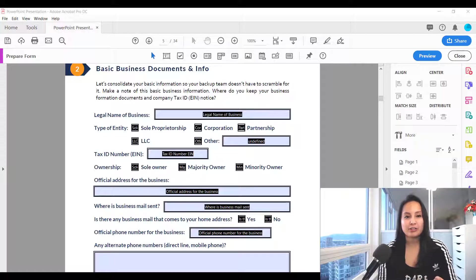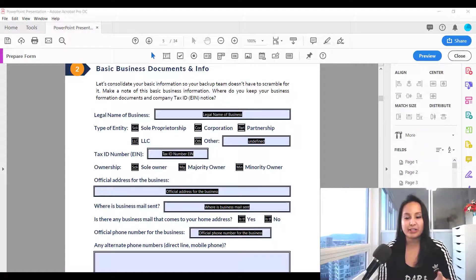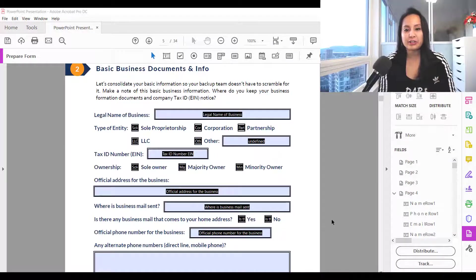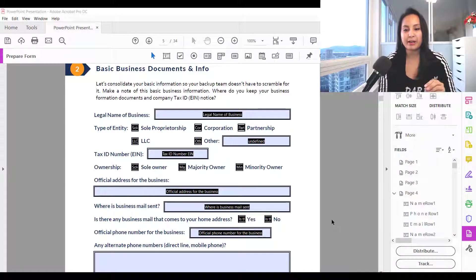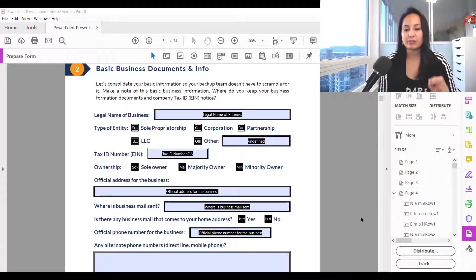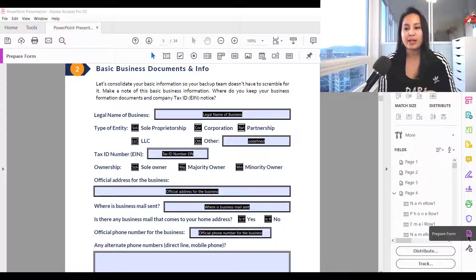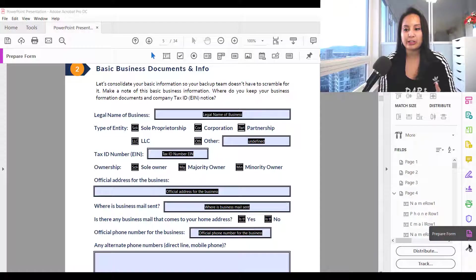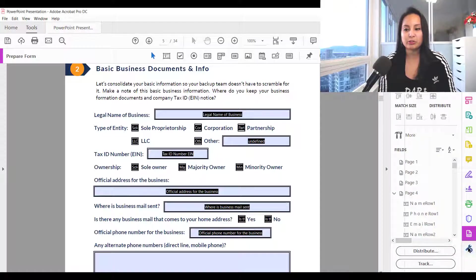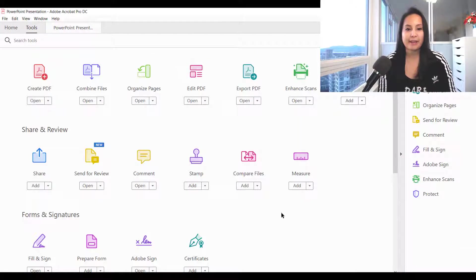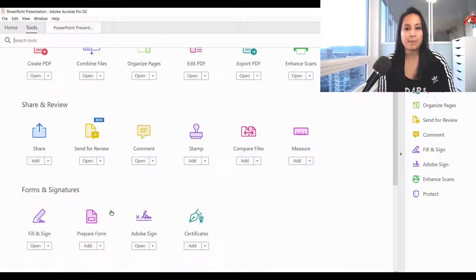I've got an example form here and you want to make sure that you're in the prepare form section. If you don't know how to get to it, just click on the more tools tab and then you'll see prepare form.